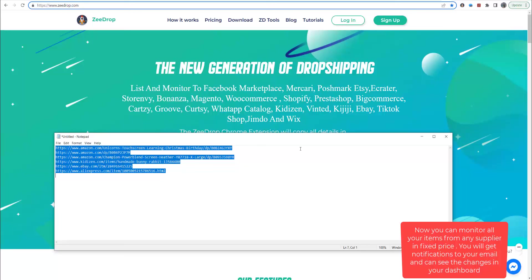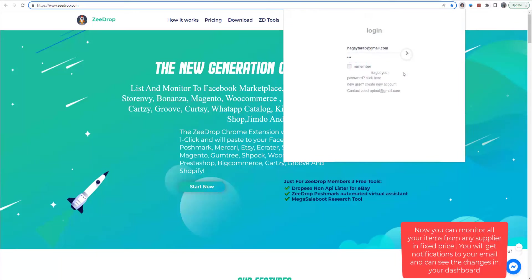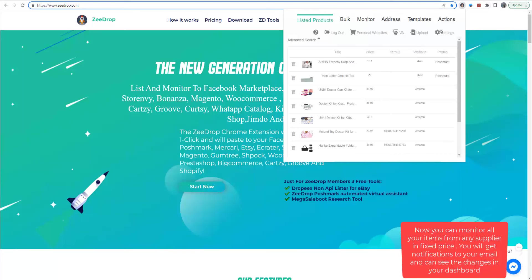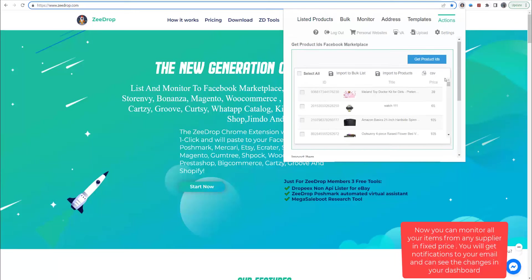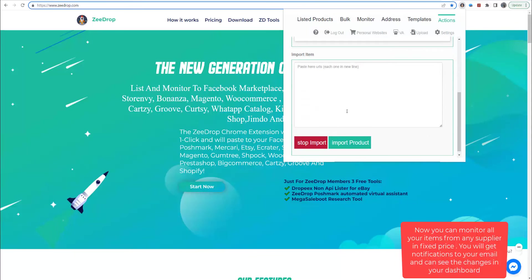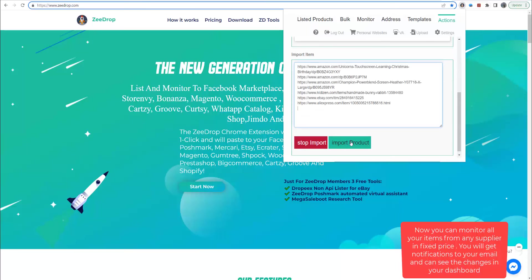So first, if the products don't exist in ZDrop, we can import them by URL. For import, go to Actions tab and paste the URL and click on Import Product.